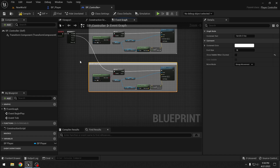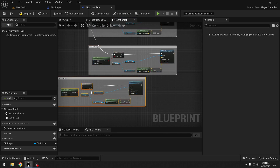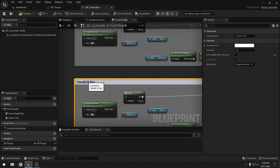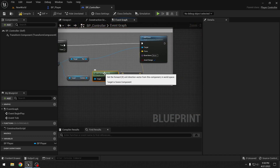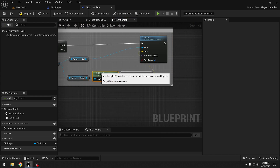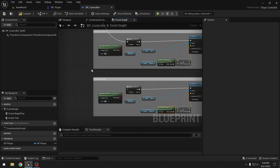For the A key we copy the S nodes, check 'Is Input Key Down A', but instead of the Forward Vector we get the Right Vector. Since A should move left and this is the right vector, we multiply by negative 1000 and connect it to the third Sequence pin.